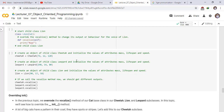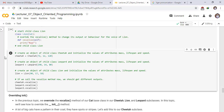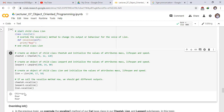We create an object of child class Leopard, initializing mass, lifespan, and speed. Similarly, we create an object of Lion with mass set to 90, lifespan to 17, and speed to 58. When we call the vocalize method now, we get different outputs: cheetah prints chirp, leopard prints roar, and lion also prints roar.